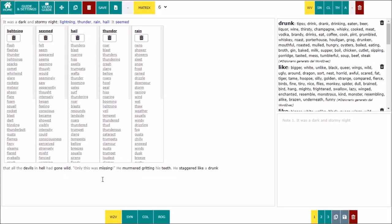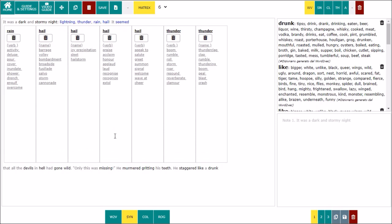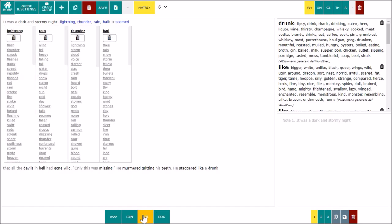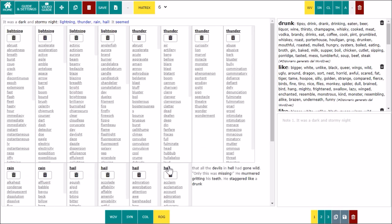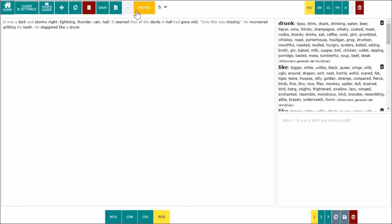There are dictionaries of synonyms, collocations, a lexical database built with the Word2Vec algorithm, and the Roget's Thesaurus. Different versions of the Scribbis Matrix, with new dictionaries and different combinations, will be released periodically.